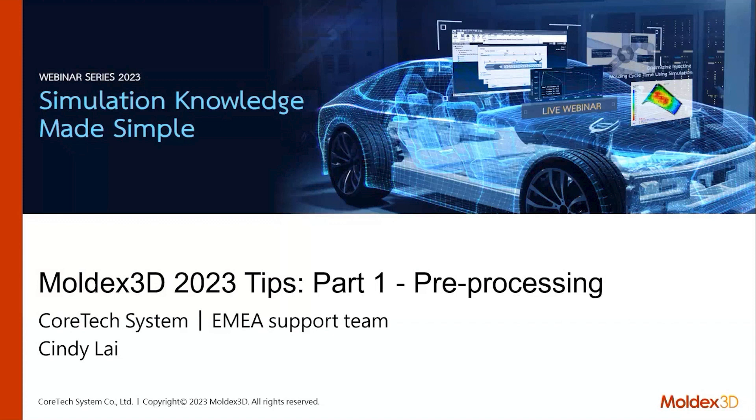Today, our webinar will be on the first part of 2023 tips preprocessing.